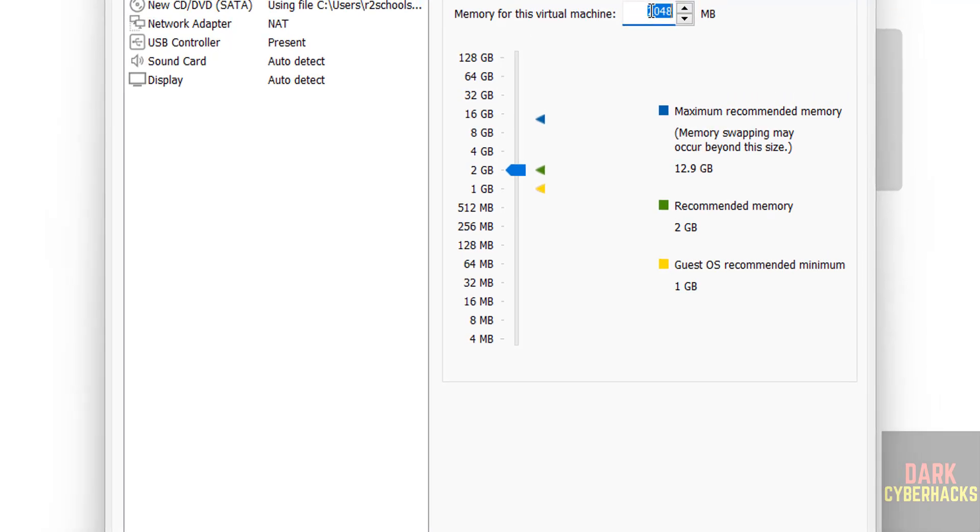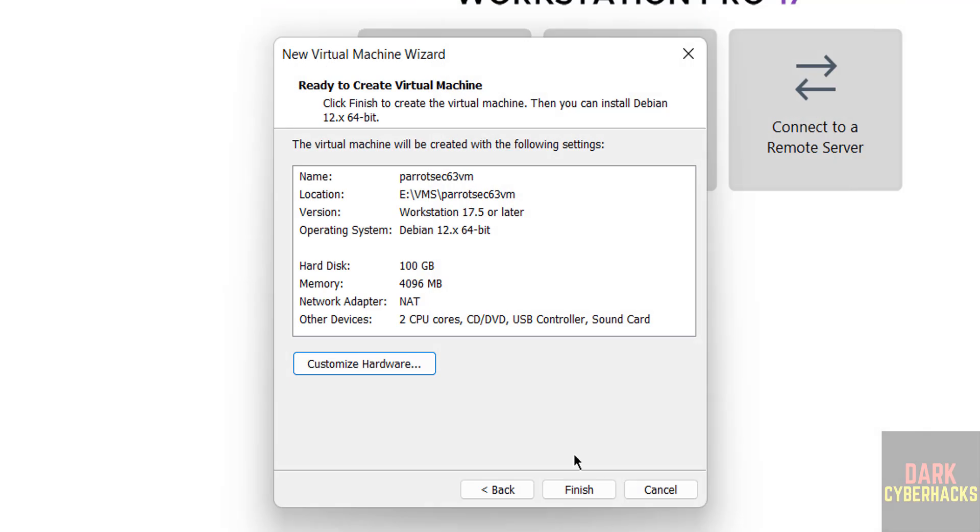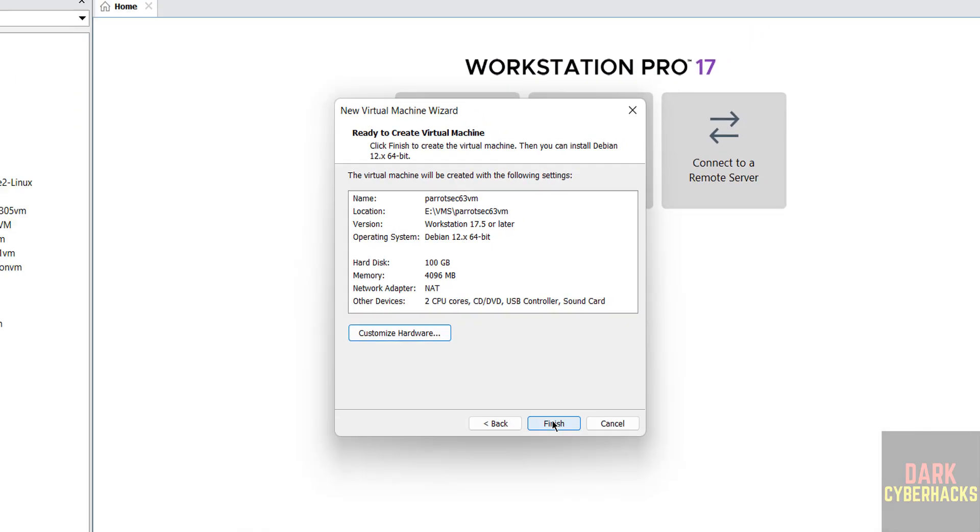Here increase memory in megabytes, or you can use this pointer to move up or down. Then click on close. If you are okay with all the settings, then click on finish.